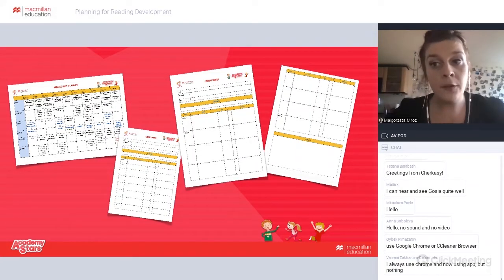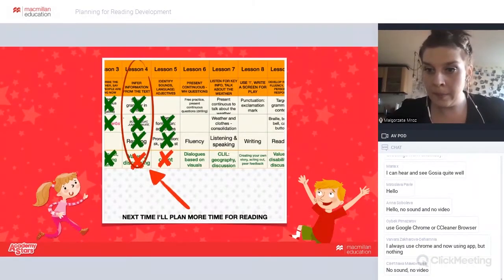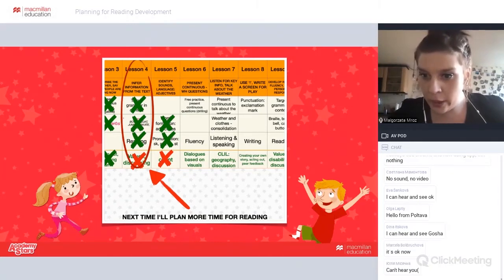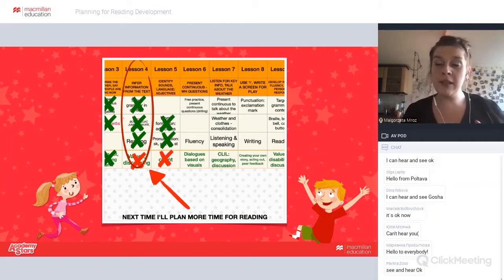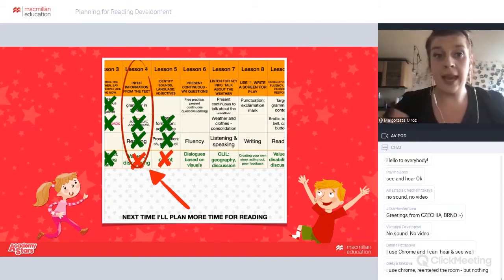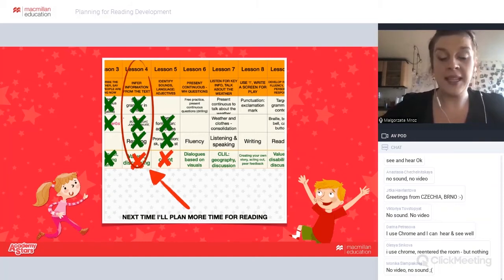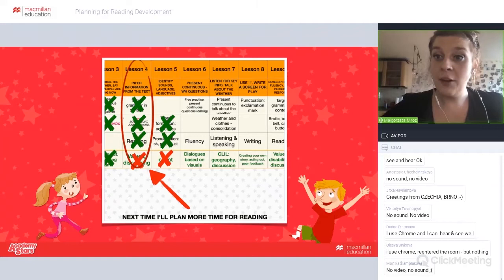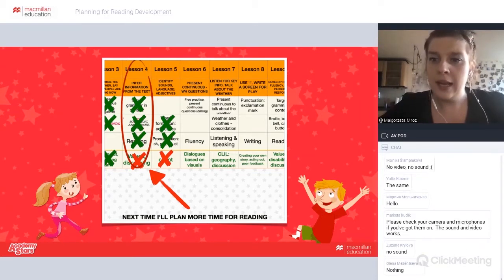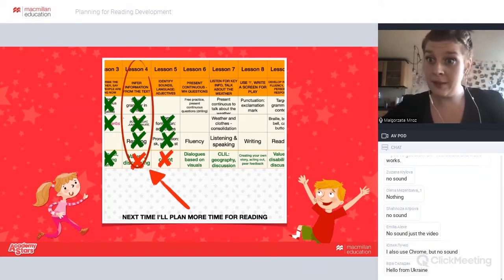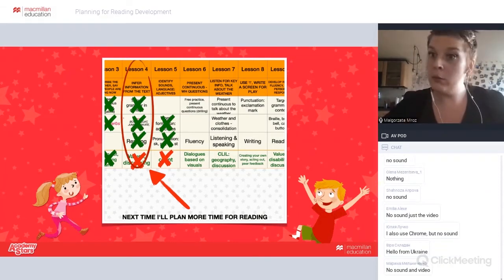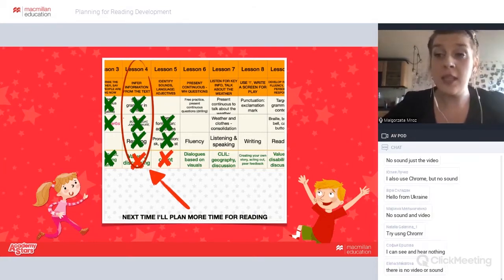In the previous session, we talked about long-term lesson planning — planning a week, two weeks, or a unit ahead. One of the things that came up was that while planning a reading lesson, some things might go wrong. For example, we don't have enough time for reading. But there are other problems too, like students not wanting to read, not being enthusiastic, or struggling with understanding the text. These are all the problems we're going to tackle today.